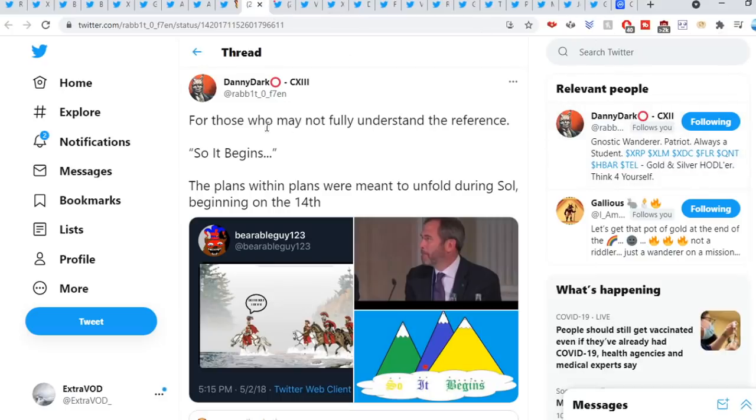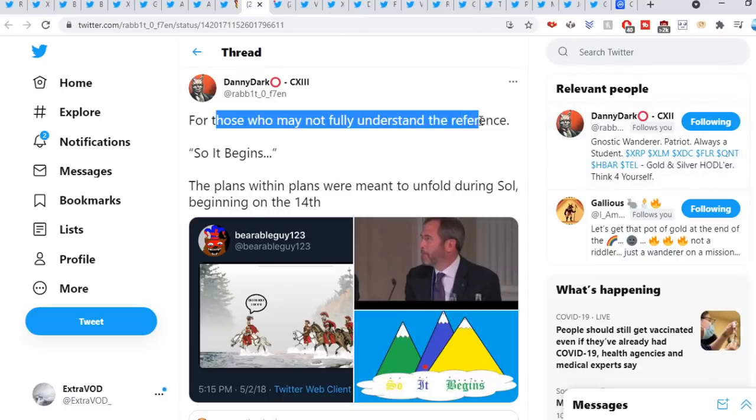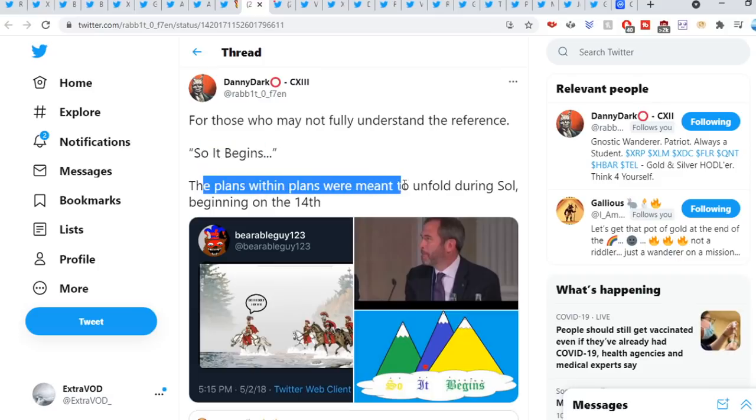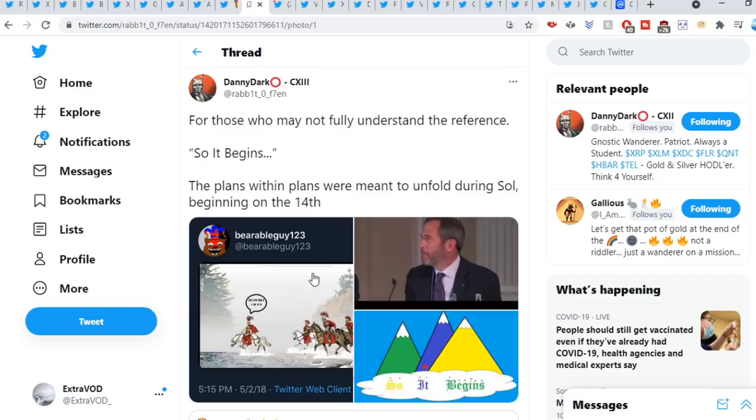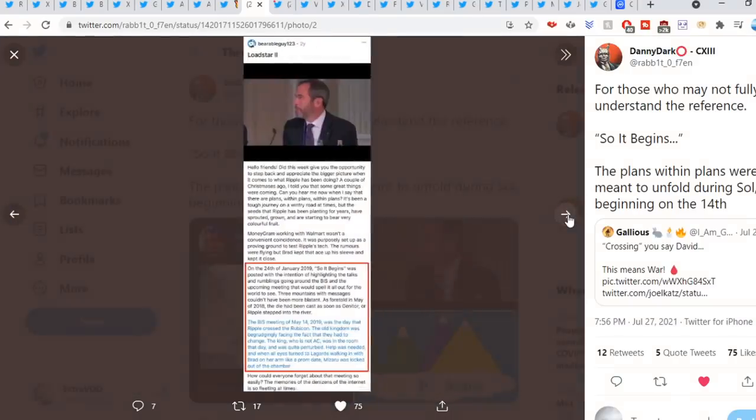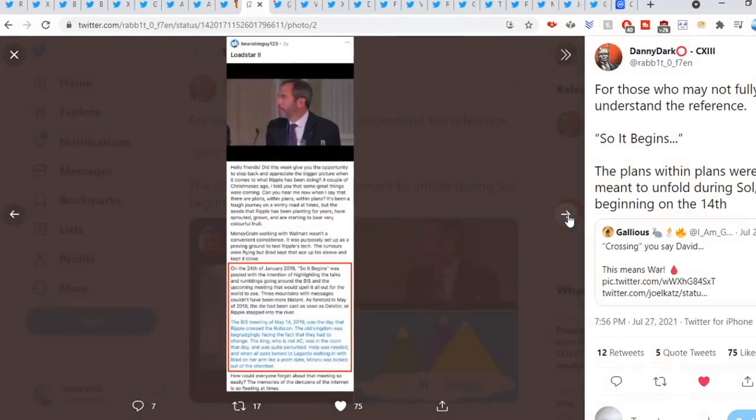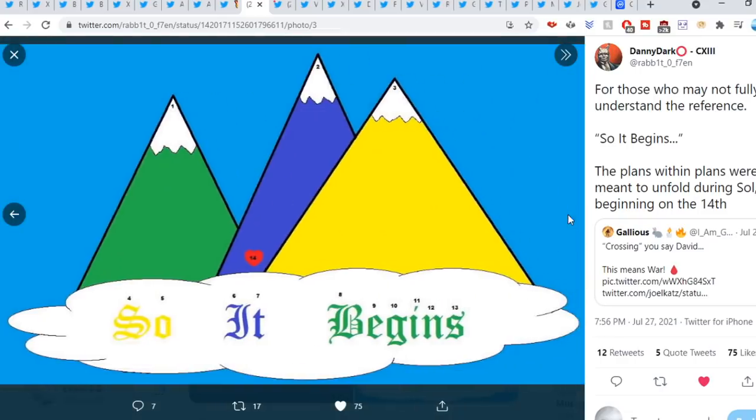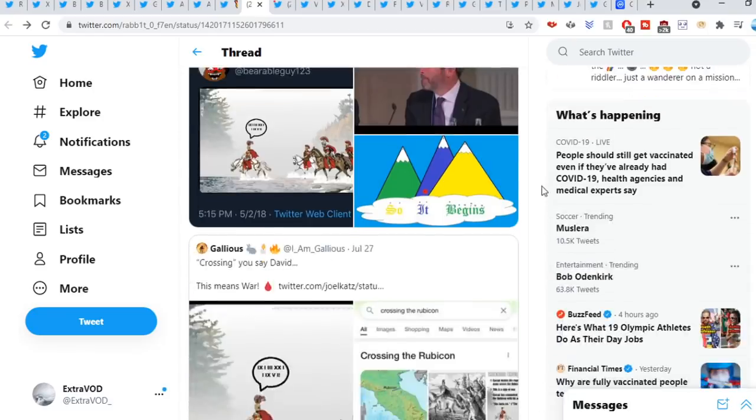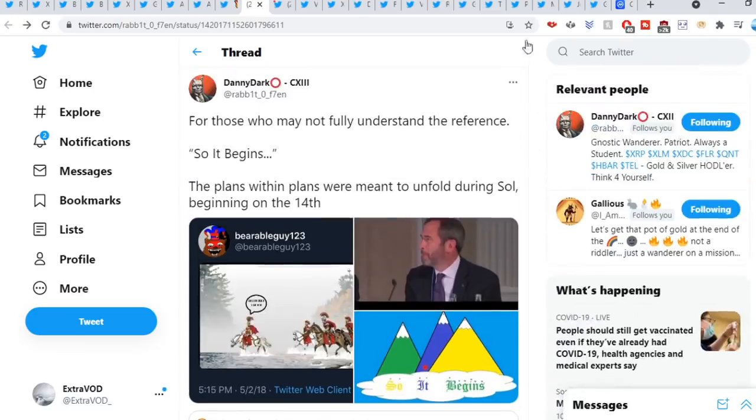Again from Danny Dark: For those who may not fully understand the reference. So it begins, the plan within plans were meant to unfold during Seoul beginning on the 14th as you can see right here. All foretold many years ago.